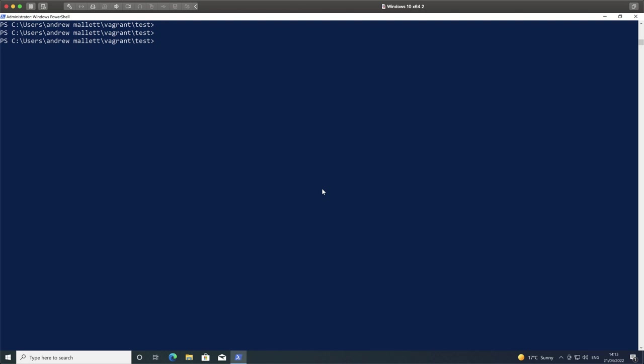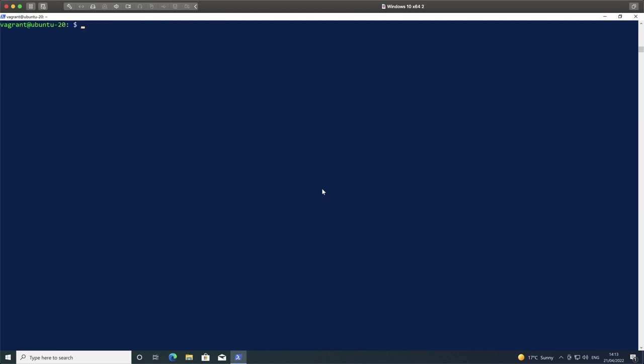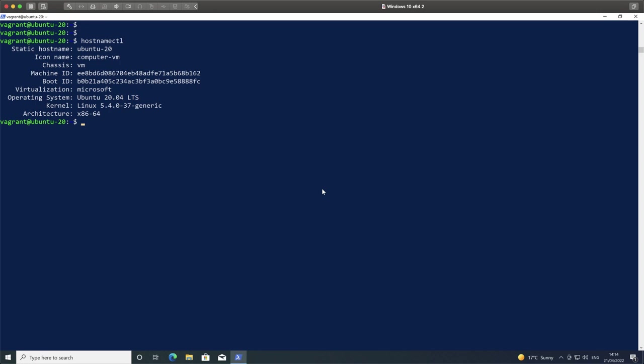That's going to connect into our Ubuntu virtual machine and give me full access to the Ubuntu operating system that we've just started up. We can see that we're up and running. As I run my hostnamectl command, we can see that it is in fact Ubuntu 20.04. We're pretty much up and ready to go.